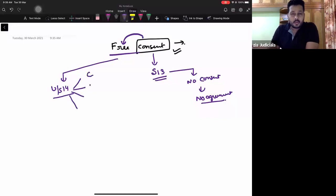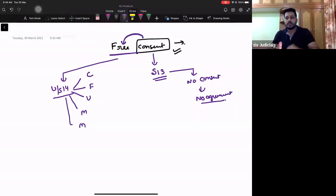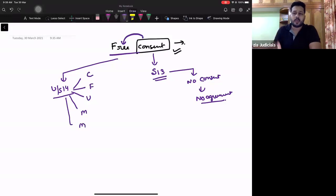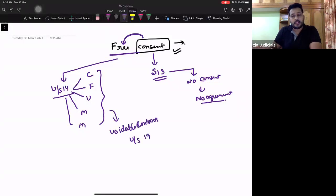For example: coercion, fraud, undue influence, misrepresentation, and mistakes. We have understood this chart in the earlier classes, and we've gone through each one. The consequences of these will always result in voidable contracts under Section 19 or 19A.